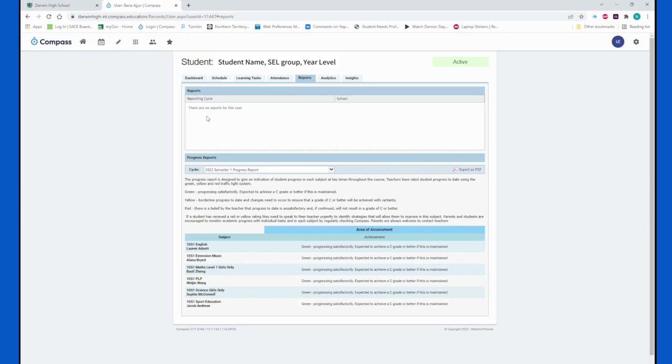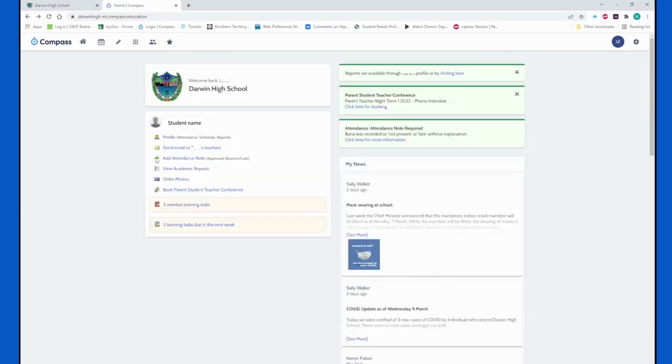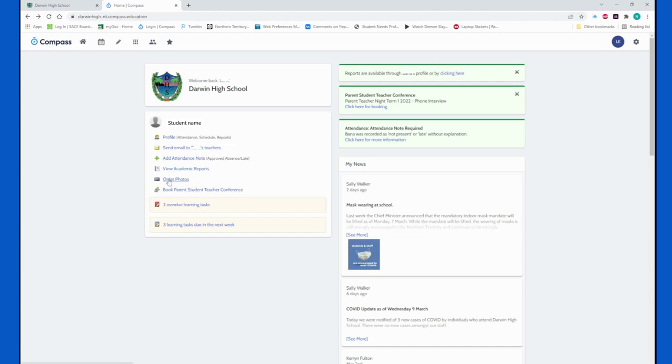Now we do not have the function to actually be able to order photos through Compass unfortunately. The company that we use does not have that link, however you can place your orders of school photographs through the envelopes that each student would have obtained last week.